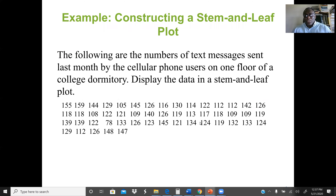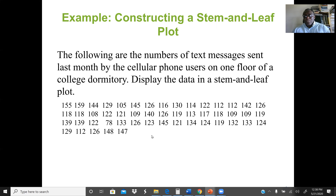Here is a three-digit example: the numbers of text messages sent last month by cell phone users in a college dormitory. We should display the data in a stem and leaf plot. This is similar to the earlier example — if I'm looking for students that sent over a certain number of messages, I don't have to scan the entire list. Using stem and leaf, I just go to the right category.